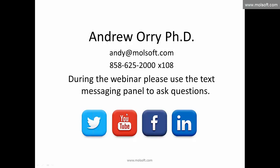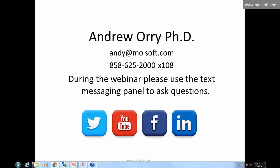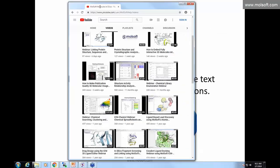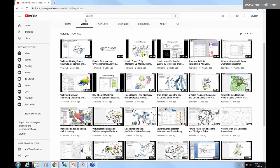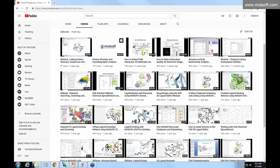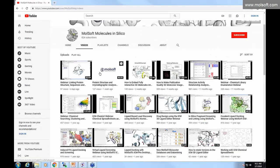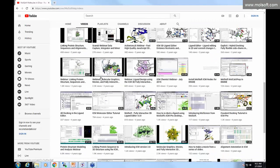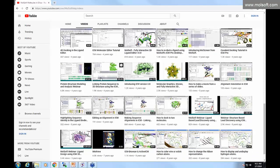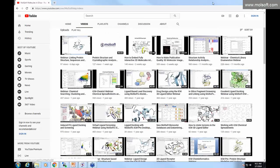You can also follow MolSoft on Facebook, LinkedIn, and Twitter. I just wanted to show that on our website — you can go to YouTube and search for MolSoft — we have a variety of other webinars as well as how-to videos on a number of different subjects that you might be interested in. Just go to YouTube and search for MolSoft.